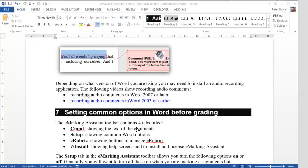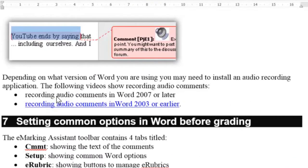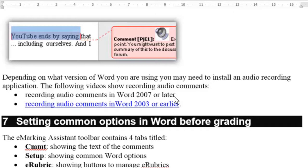This will be a recording showing you how to record audio comments in Word 2007 or later within eMarketing Assistant using mp3mymp3.